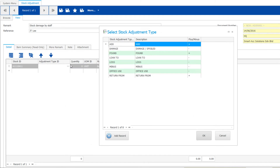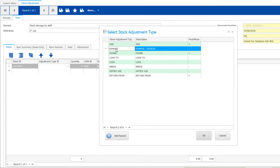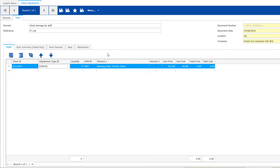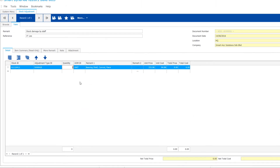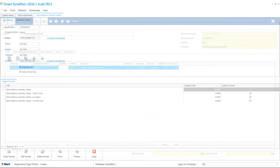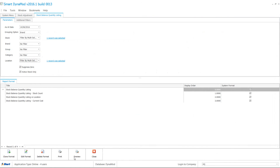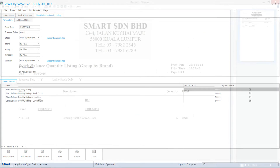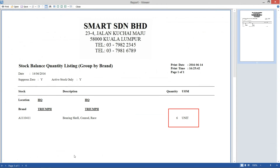Depending on the adjustment type, stock's quantity will be plus or minus. Before saving, let's go to view the stock balance quantity listing report.